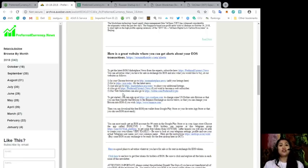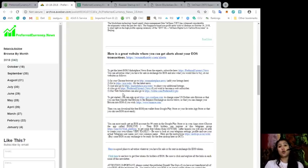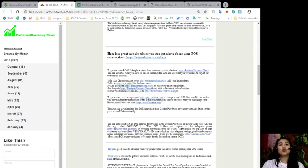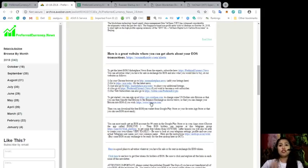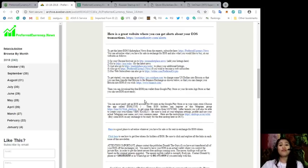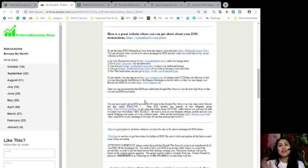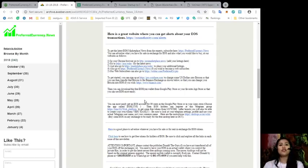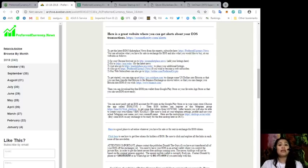To get you started, you can sign up at pro.coinbase.com to change some U.S. dollars into Bitcoin so that you can transfer that Bitcoin to the Binance exchange as shown below so that you can change your Bitcoin into EOS if you wish. All you have to do is go to pro.coinbase.com and Binance.com. All of that information you'll get only here at preferredcurrency.news. Then you can also download the free EOS Links wallet from Google Play Store or your favorite app store.